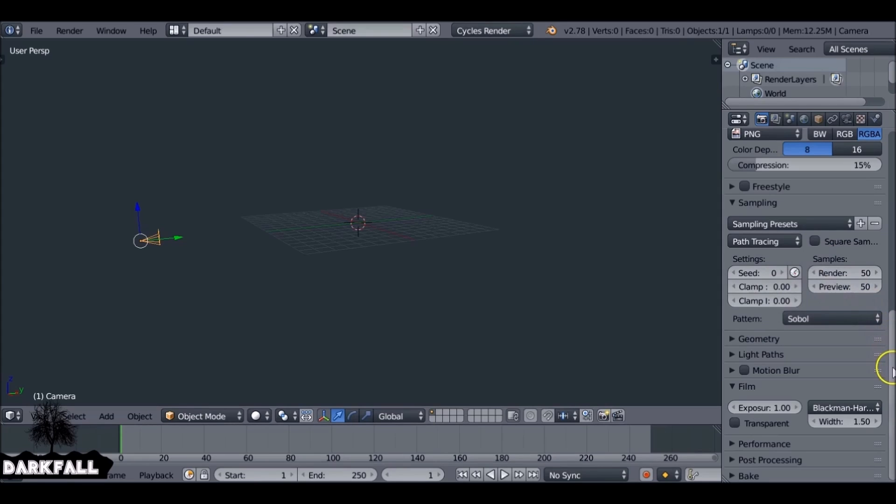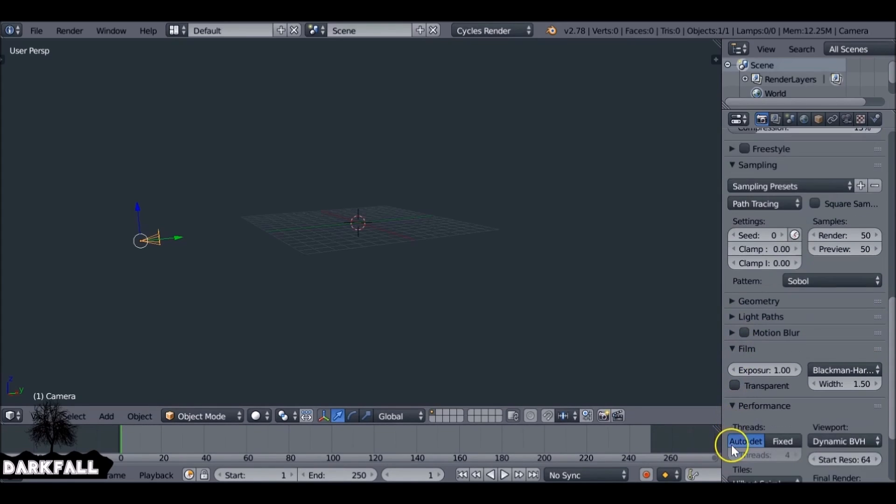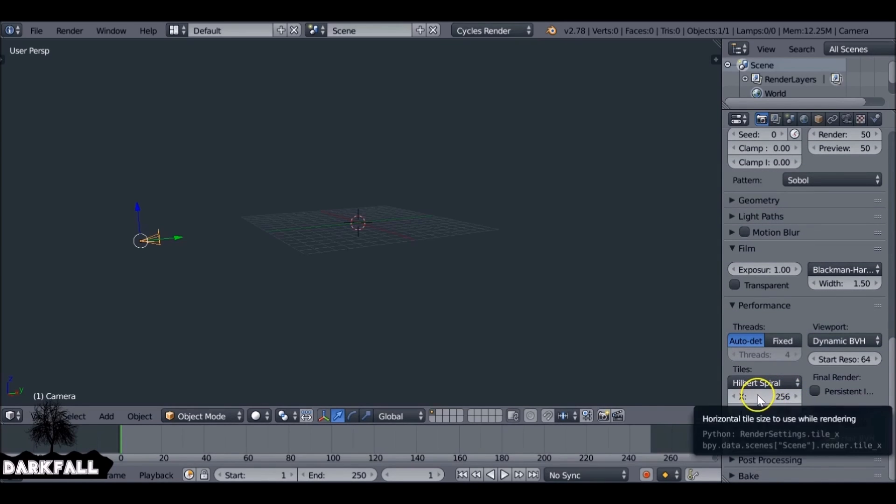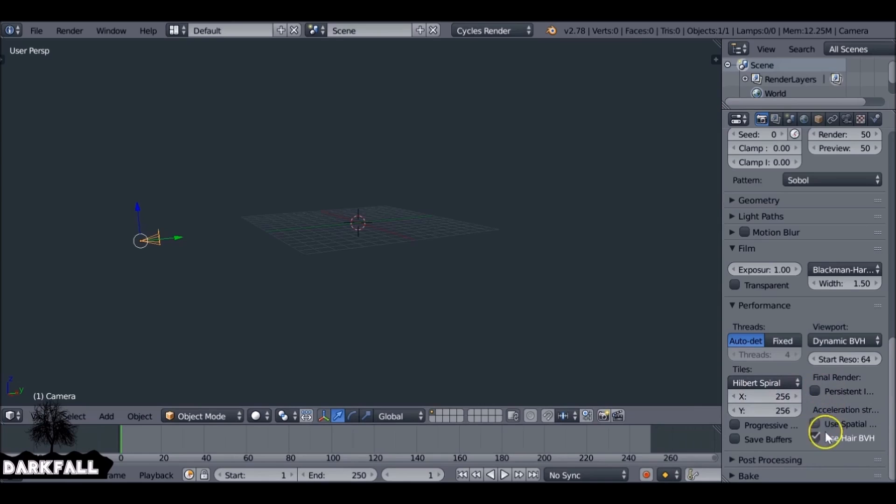Also, you might want to change the performance settings. If we come down here to performance, this will help give you a faster render depending on the tile size. 256 by 256 works well for me. You just want to play around with these settings and see what works for you and gives you a faster result.